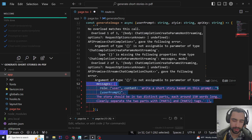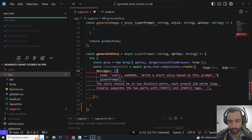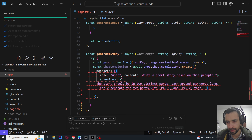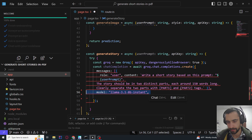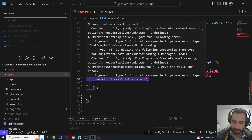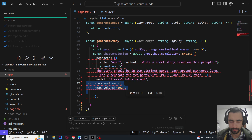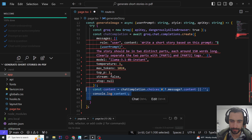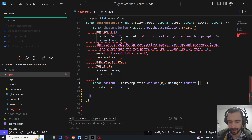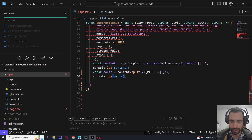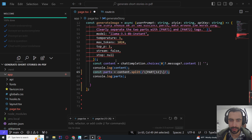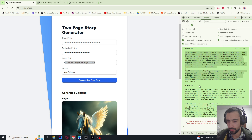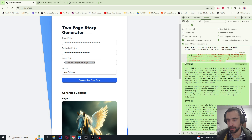We create a Groq chat completions create call. The message is role user, content: write a short story based on this prompt — passing in the variable. The story should be two distinct parts, each part a certain number of words, clearly separated with part 1 and part 2 tags. Then add model llama-3.1-8b-instant — you can use 70b if you want. Temperature 1, max tokens 1024, top_p 1, stream false, stop null. The content is how you access the generated content. We split it into parts using a regex to split based on the part 1 and part 2 tags.